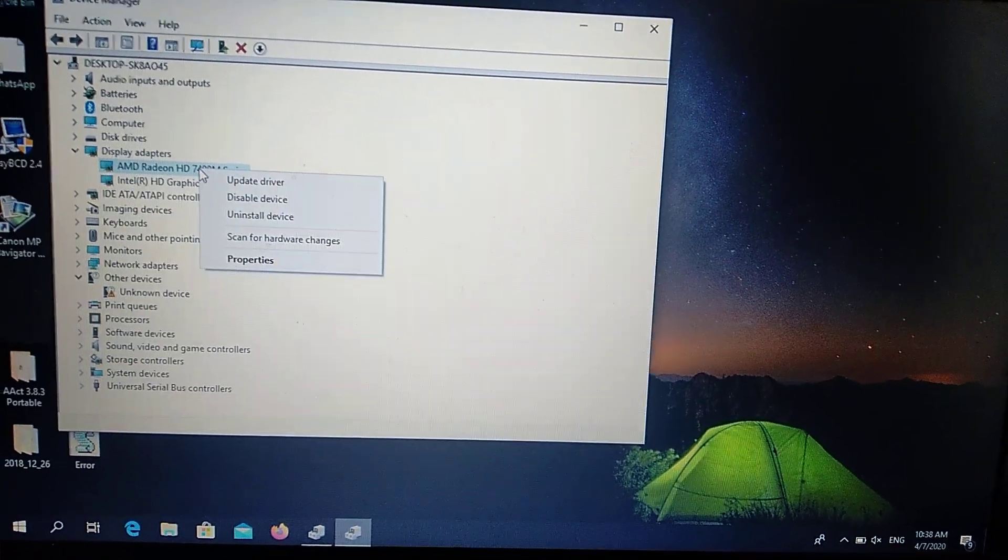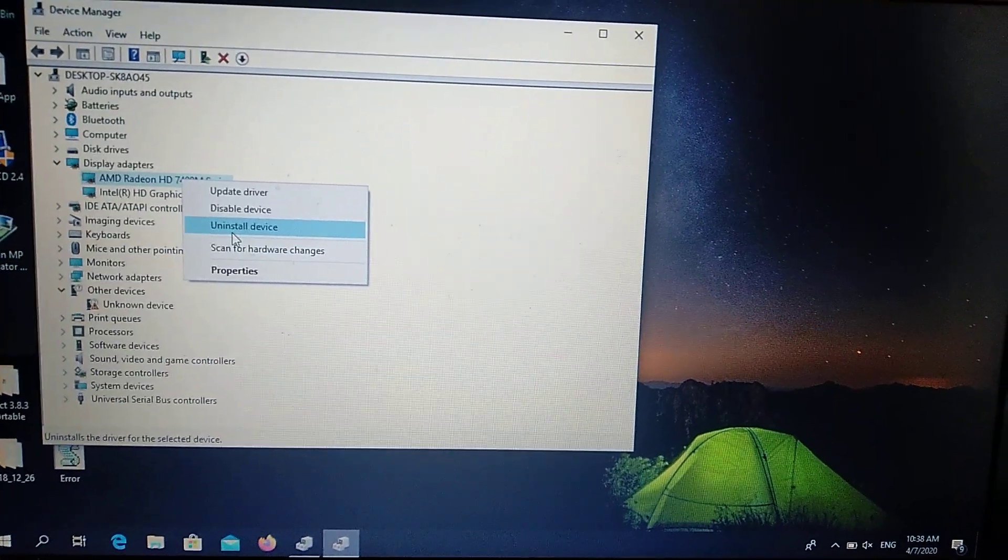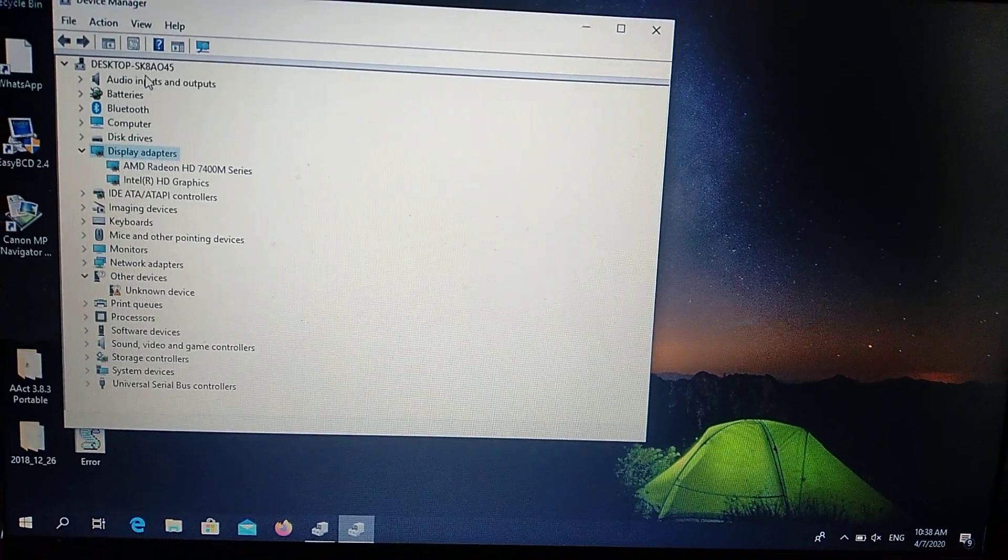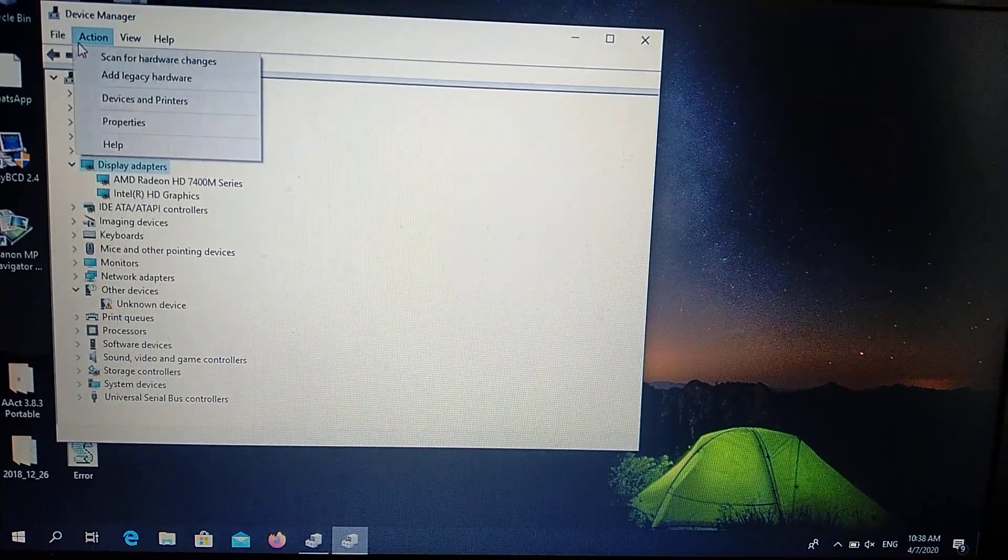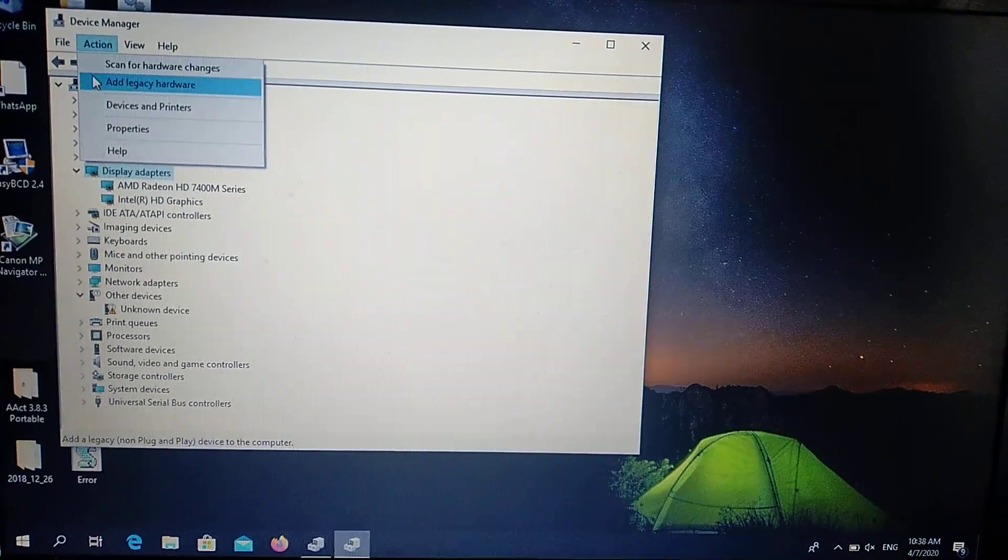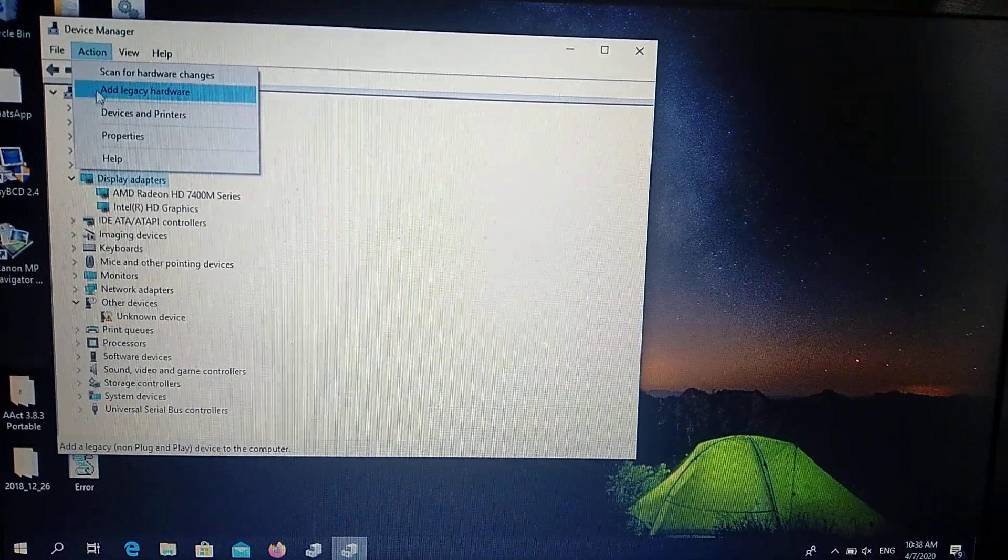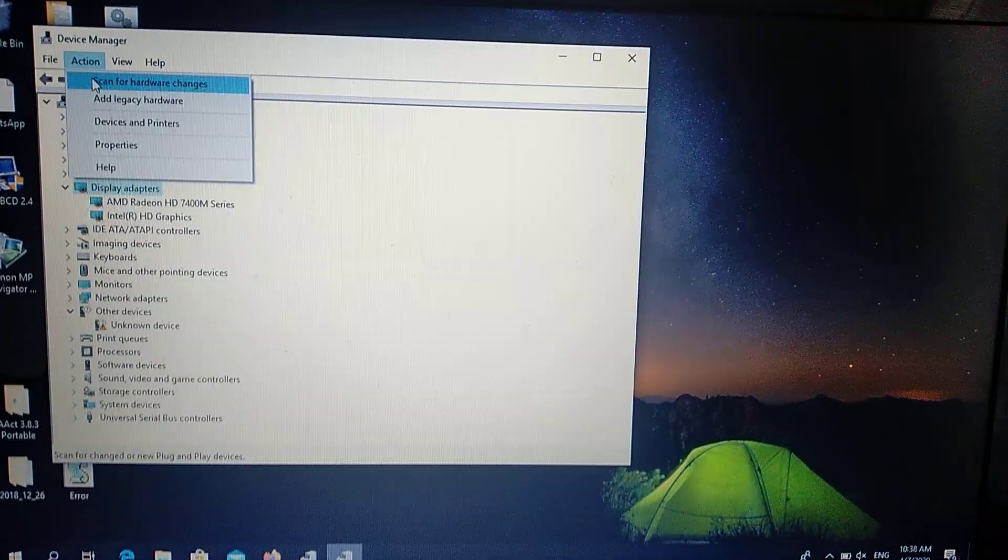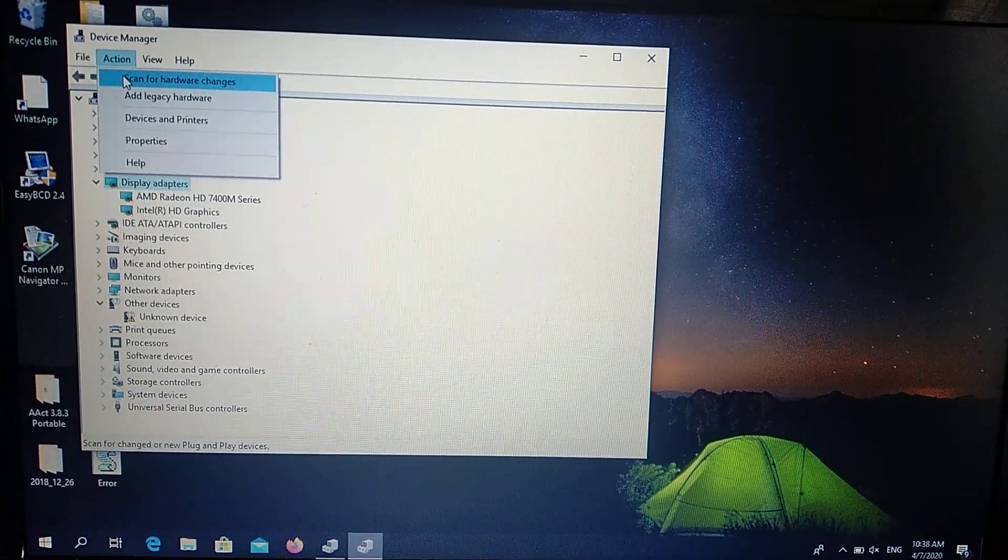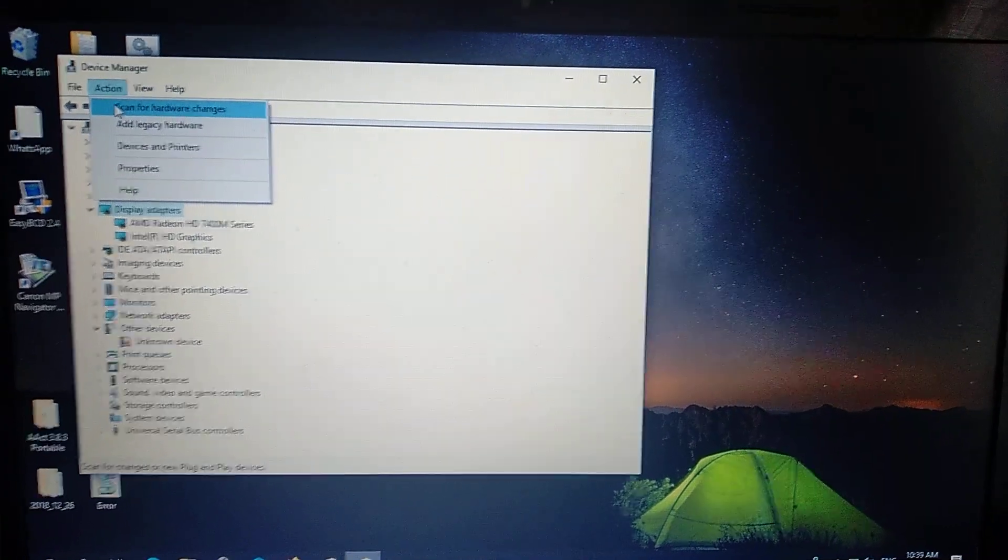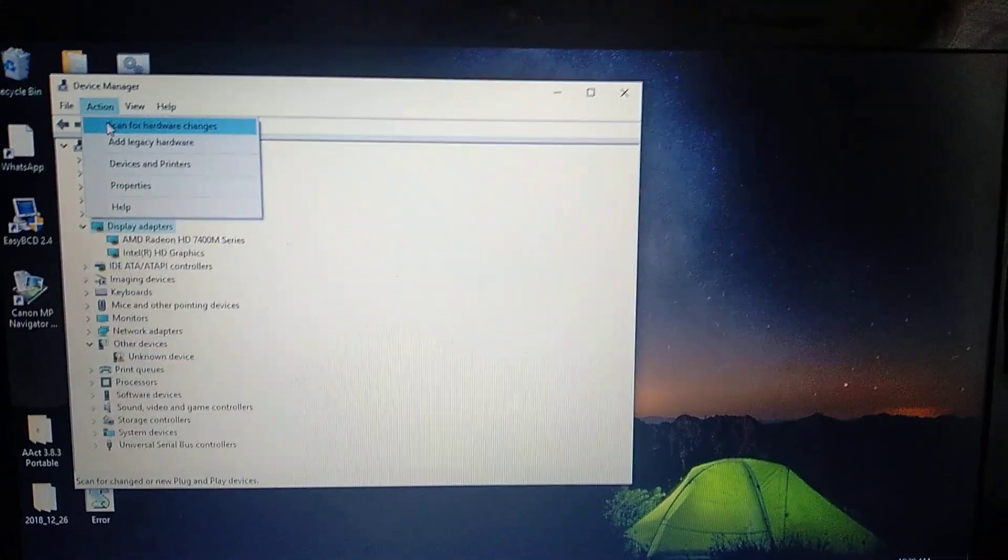Right click on it and choose uninstall device. After you uninstall the device, go to actions and choose scan for hardware changes. It will automatically detect that you don't have a driver for your Radeon and will download and install the latest version to your computer.